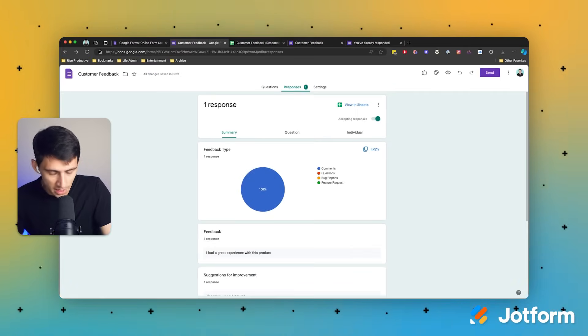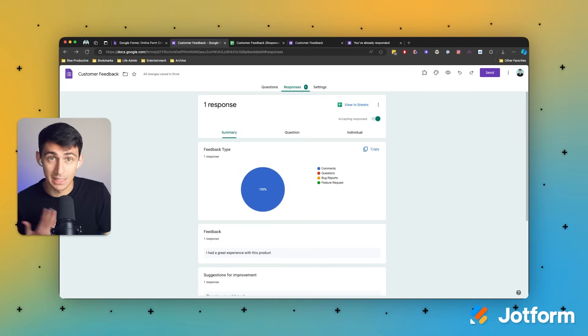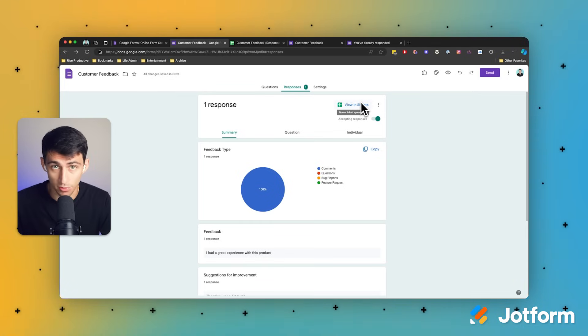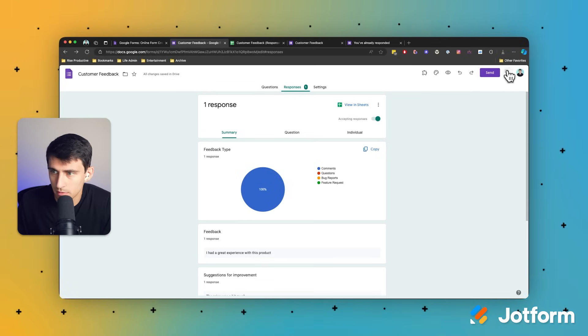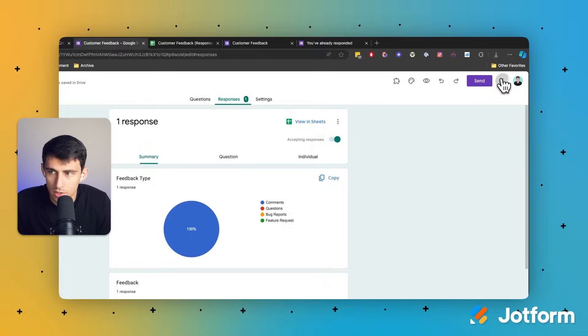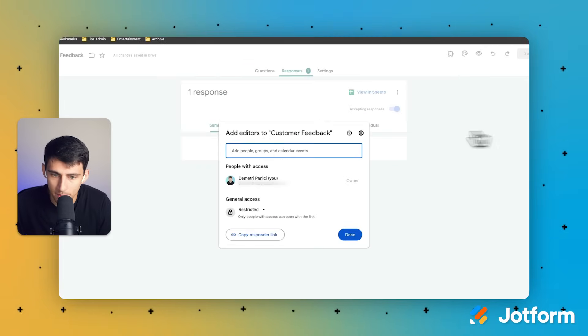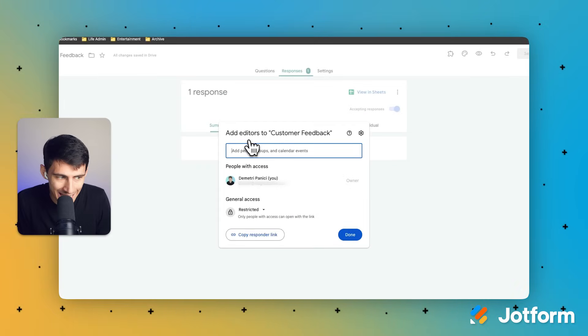In certain cases, you might want to add some collaborators as well to be able to edit the actual form, which is pretty common in the workplace. You can go to the top right here and press add collaborators, and then you would just add somebody else to be able to do it.